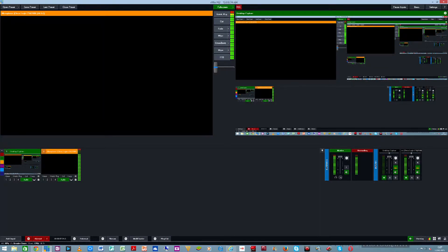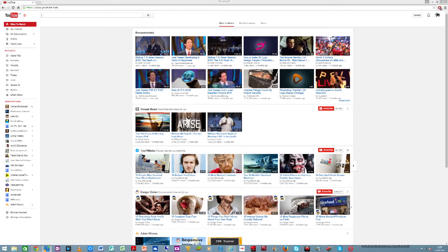Alright guys, today I'm going to attempt showing you how to set up for YouTube streaming from the VMix software. You're going to do a live stream from the new software. How do you set up? First, you need to have your YouTube account as usual.